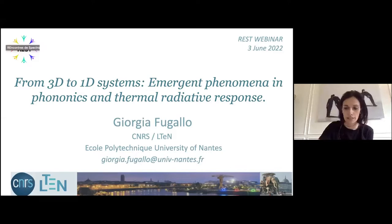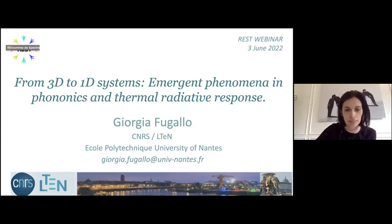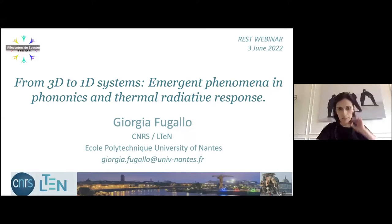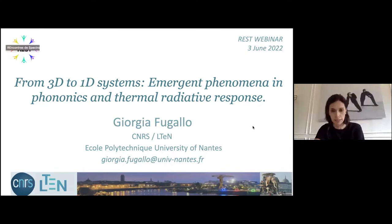Thank you very much. Today I will focus mainly on phonons, speaking about different responses with different dimensionality of the system. Before that, I will do a recap of what we are more familiar with — there are many works made by the group of Palaiseau itself, but for the students or postdocs not familiar, I will do a small recap.